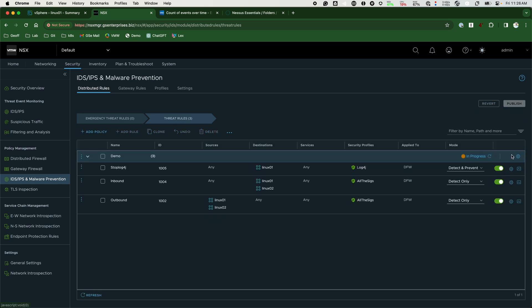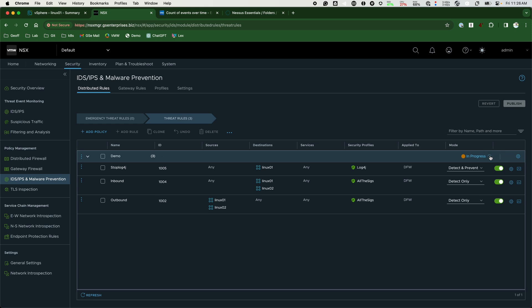Once that has taken place, we will now signal back to our security operations team that we put in a compensating control. We need them to rerun their vulnerability scan to see if the policy is working as expected. When we have the new scan results, we will look in the system to confirm our policy is protecting the Linux01 workload.